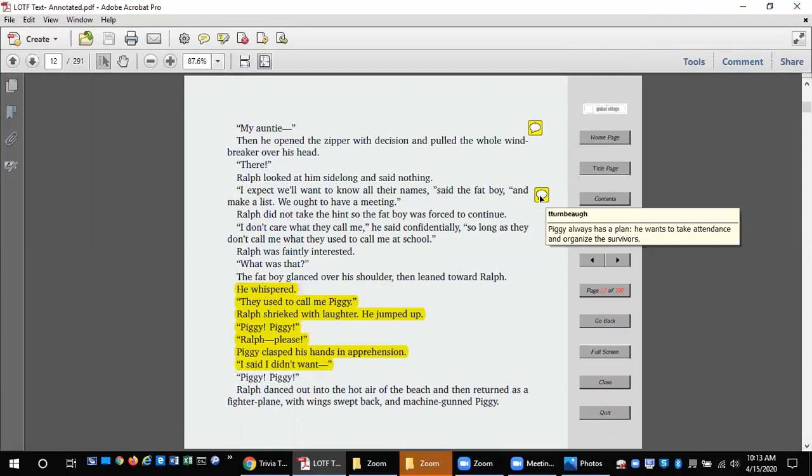The fat boy glanced over his shoulder then leaned toward Ralph. He whispered, they used to call me Piggy. Ralph shrieked with laughter. He jumped up. Piggy! Piggy! Ralph, please! Piggy clasped his hands in apprehension. I said I didn't want—Piggy! Piggy!